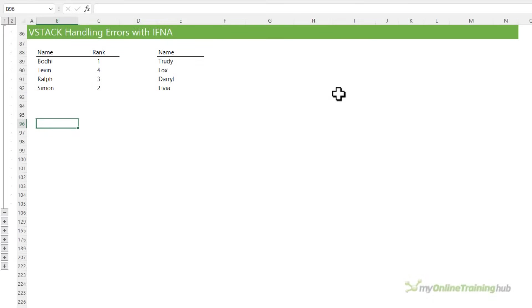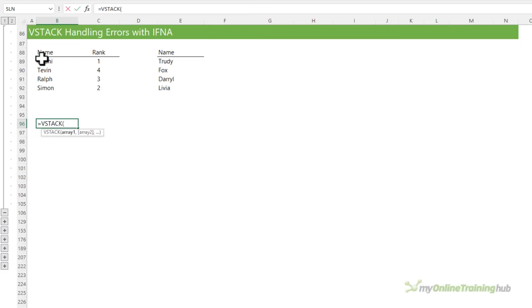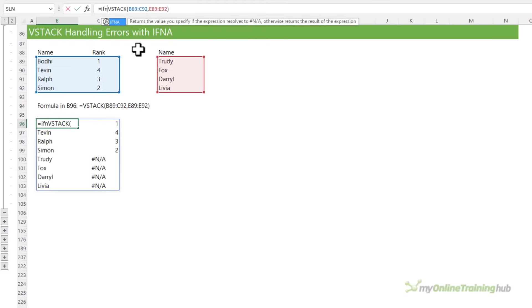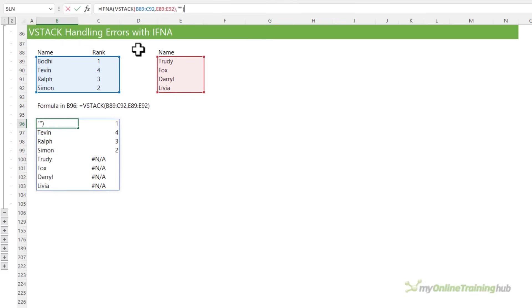If the arrays being stacked are different sizes, VStack will return NA errors in place of the missing data. For example, here the second array only has one column. So VStack returns errors for the rank column of the final array. Wrapping the formula in IFNA enables you to specify something else in place of the errors. For example, I can use two double quotes so the cell appears empty. However, you could also enter some text in here like missing data.